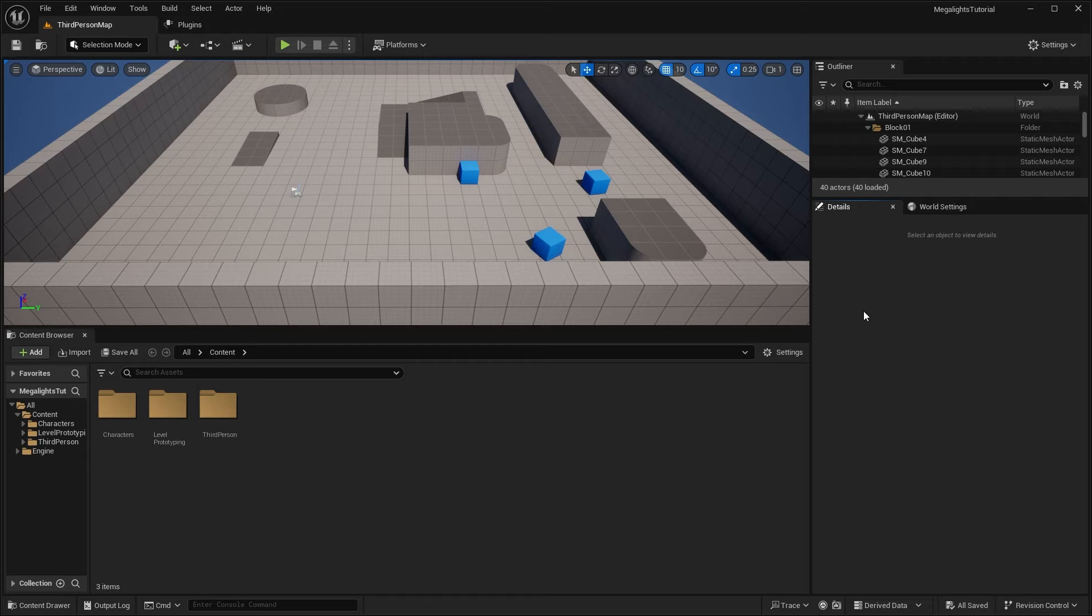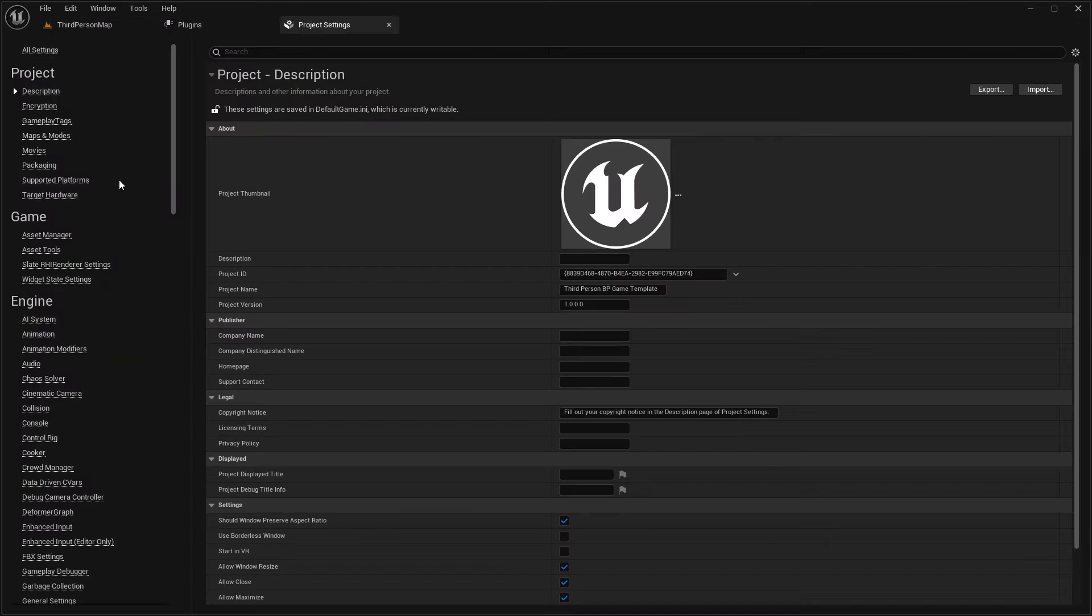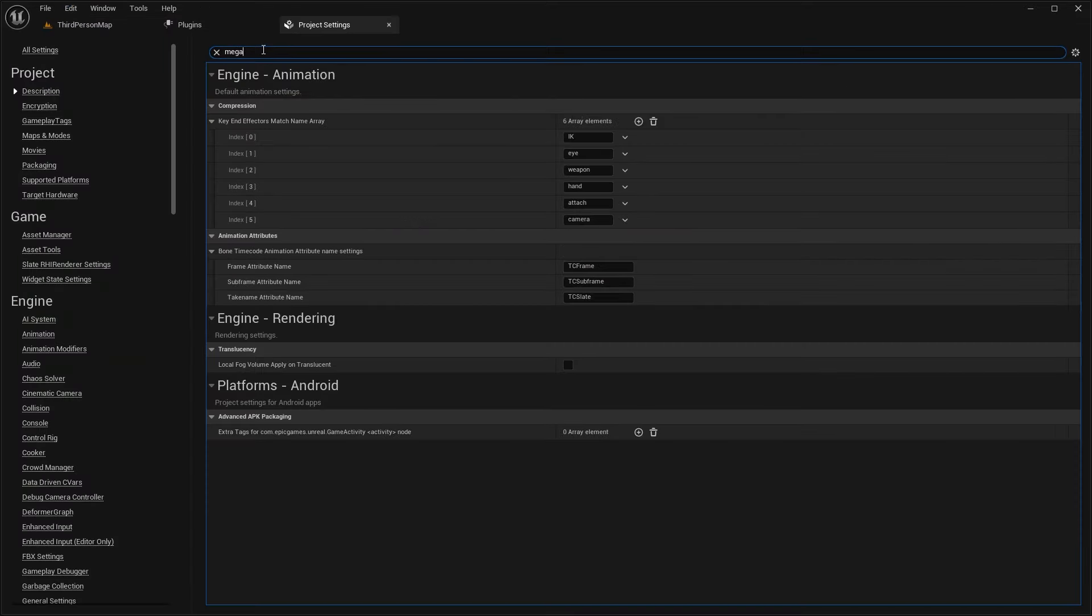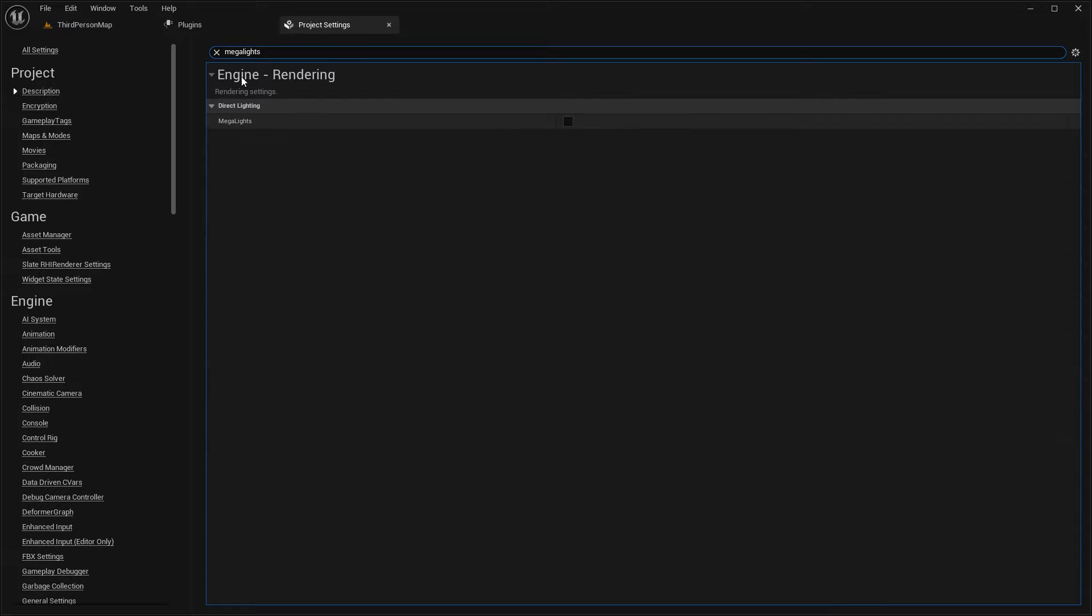So to enable Mega Lights, you want to go to your Edit, Project Settings. And then in here, you want to search for Mega Lights. And under Engine Rendering, you're going to see we have Mega Lights and you can click this checkbox to enable it. And that's pretty much it.